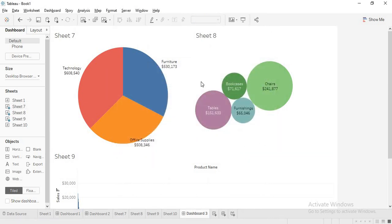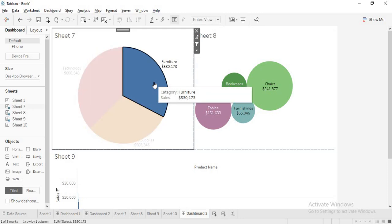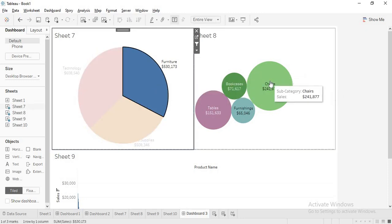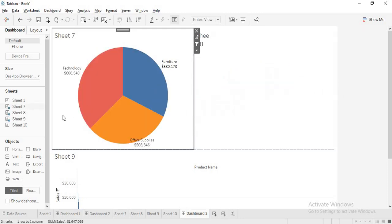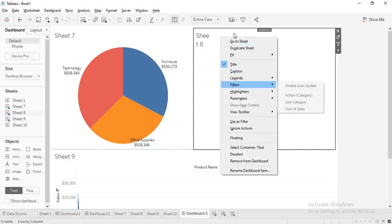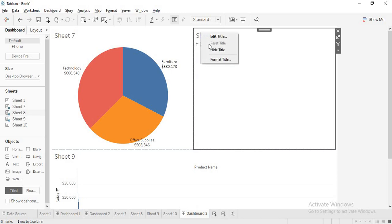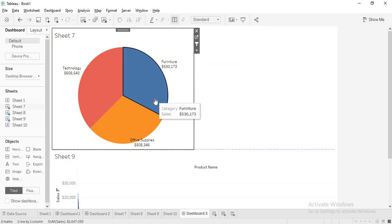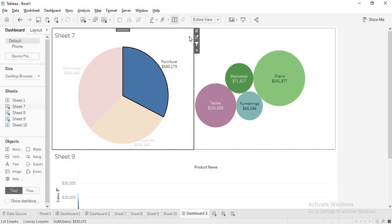But you have to observe one thing. When I click on furniture I am getting the subcategory, and when I unselect it, it is going. But see here — the sheet name is still present, because by default that sheet name will be present. But if you want to hide this, that will be gone by using 'hide title'. But then nothing — no title — will be displayed.